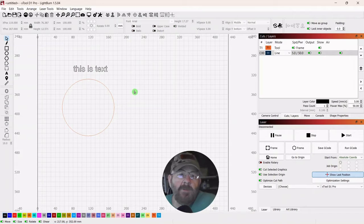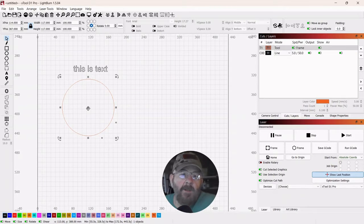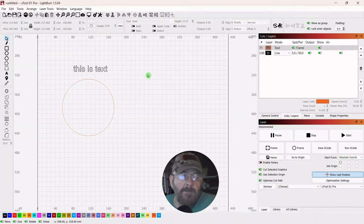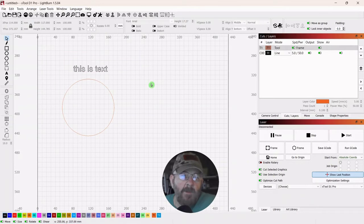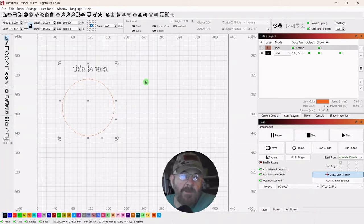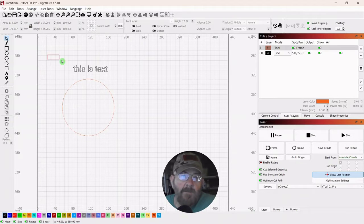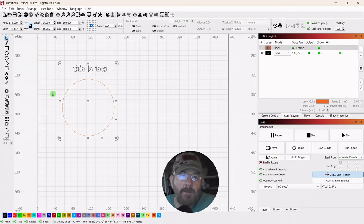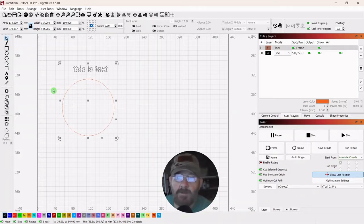Now typically when you put something on a path, you have to select it, right-click, and convert it to a path. We're not going to do that — we're just going to select everything together. If you select from the right, you get a green line and you just have to touch the objects you want to select. If you come from the left, you get a red line and you have to completely surround what you're selecting. They both have useful uses.